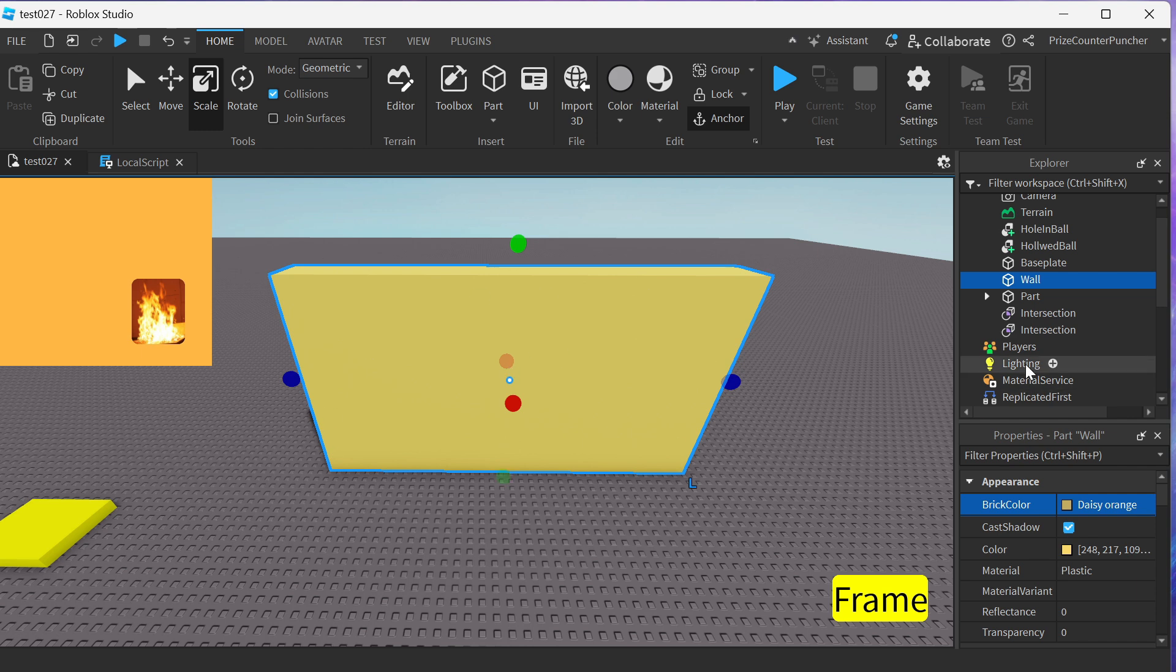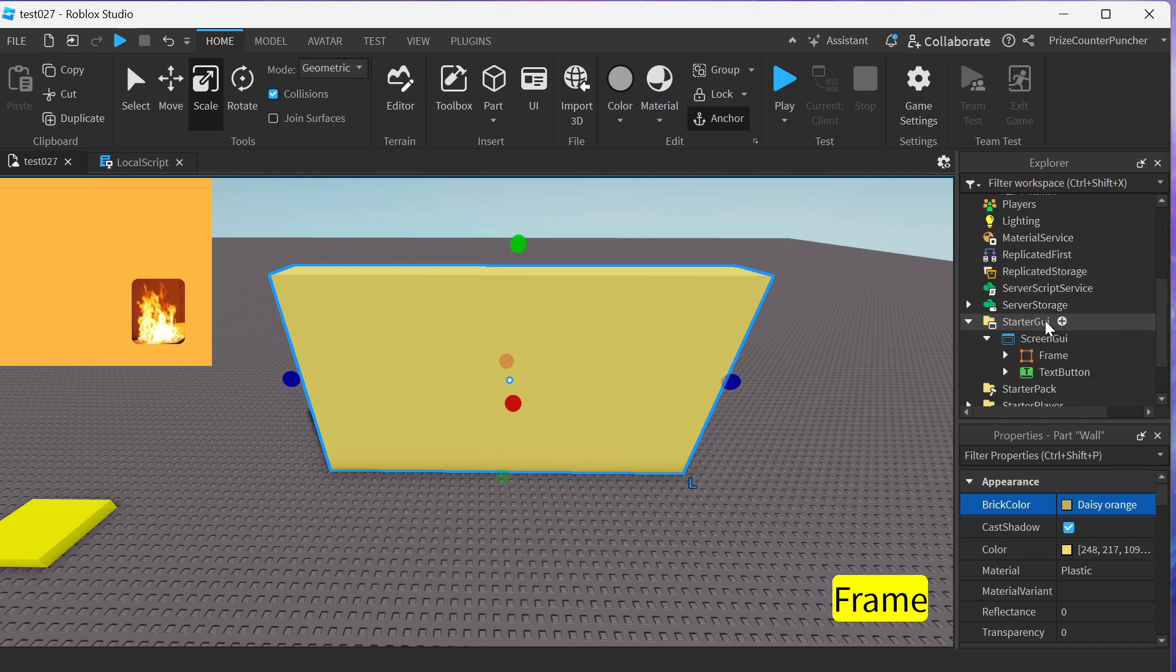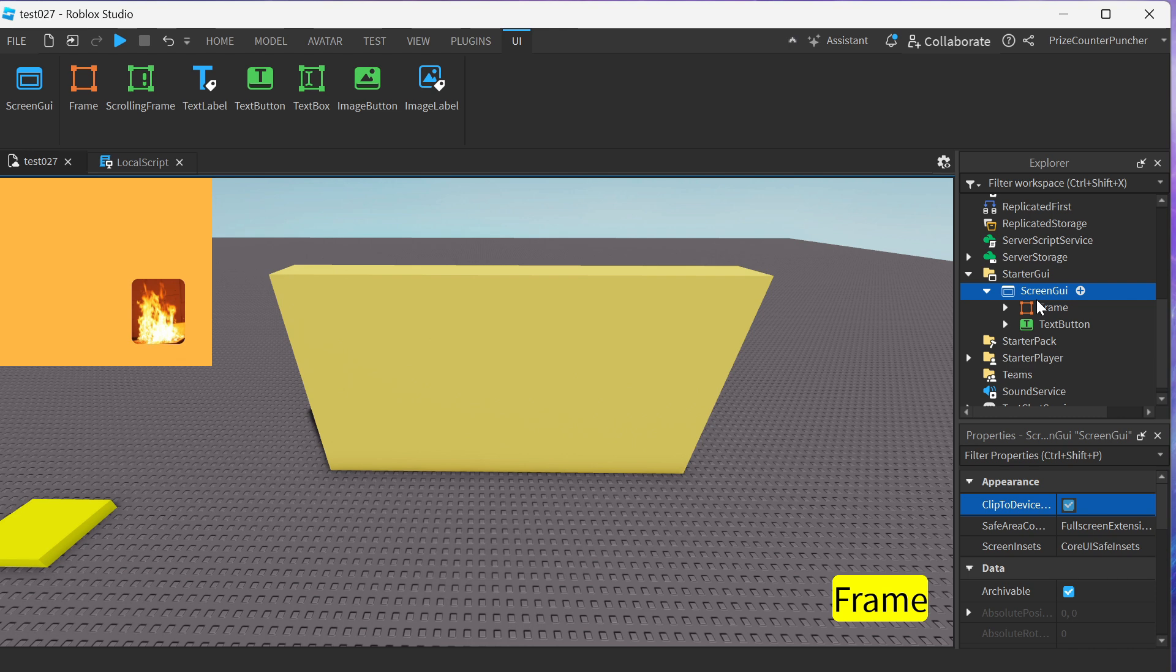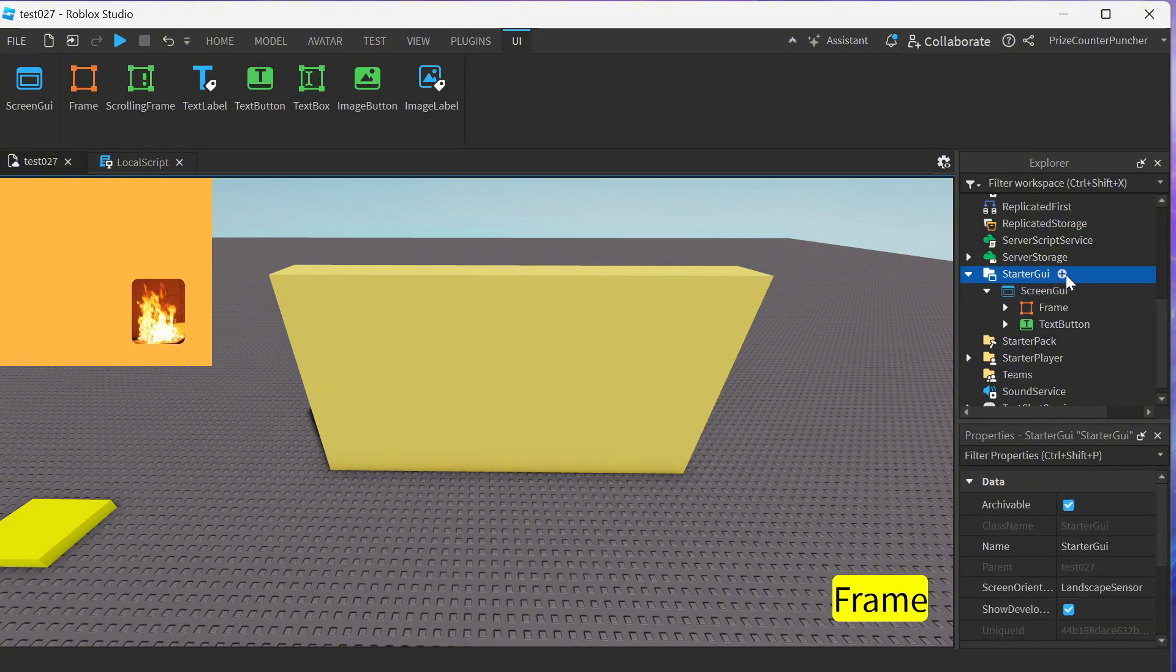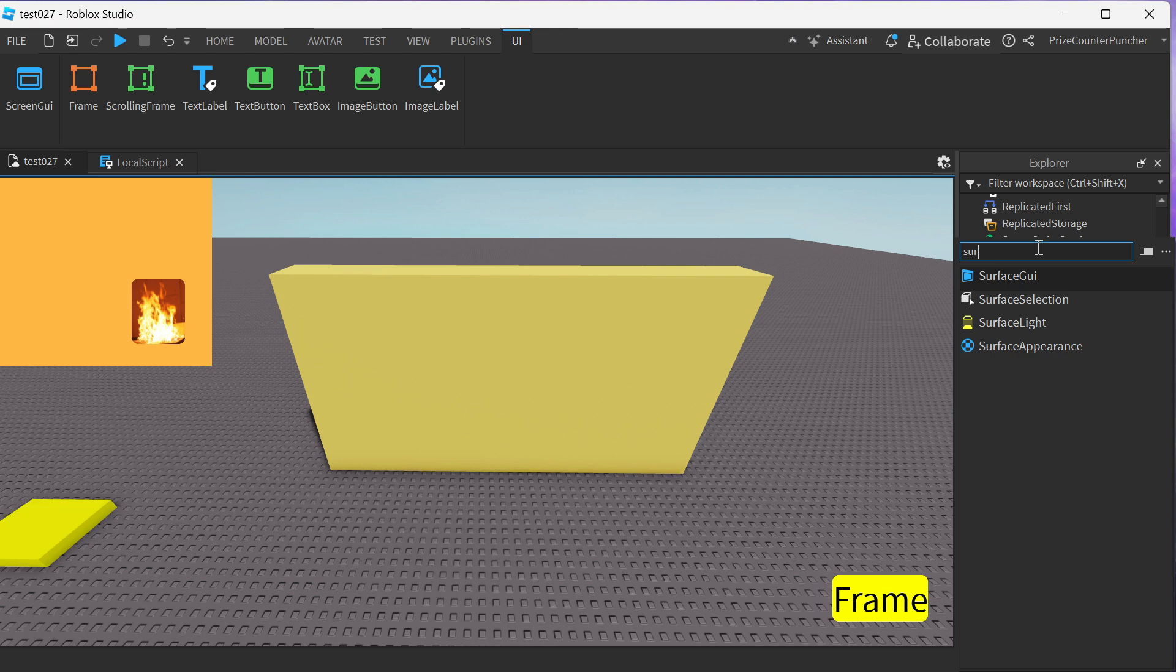Let's now go to our started GUI. So in our last lesson in order to place these items on the screen we used a screen GUI. To place them on the wall you're gonna use a surface GUI. We're gonna go to our started GUI, click on the plus sign and add a surface GUI.